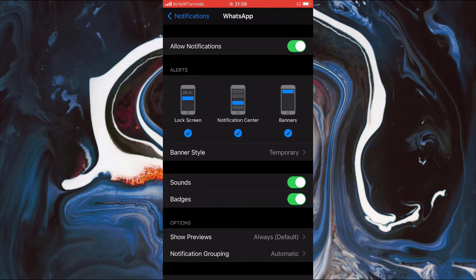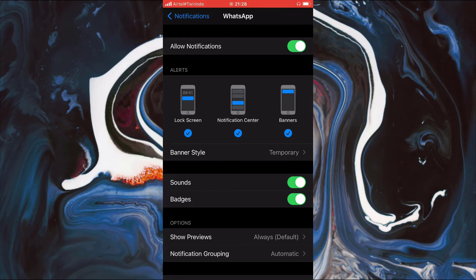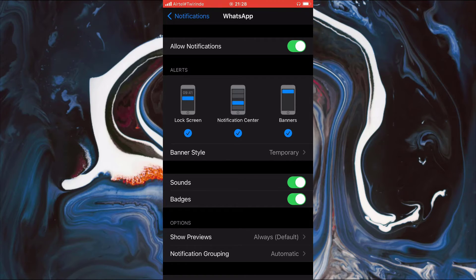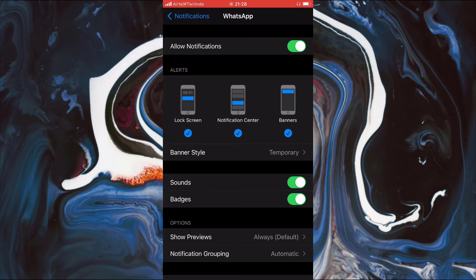Now that it's open, you can see all these tools we can work with. As you can see, there are so many types of notifications, such as those from banner, lock screen, and notification center.